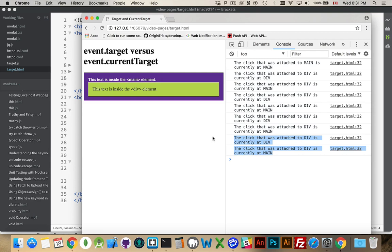And that's target versus currentTarget. Have any questions? Please leave them in the comments. As always, thanks for watching.